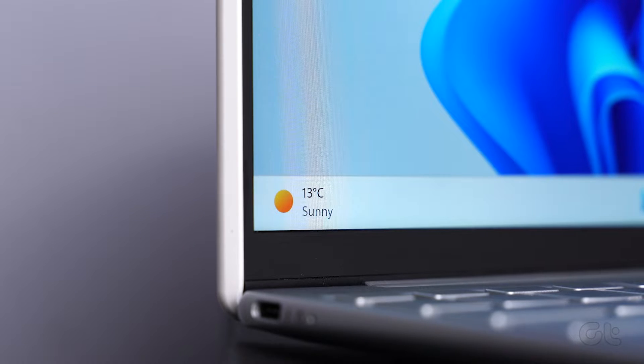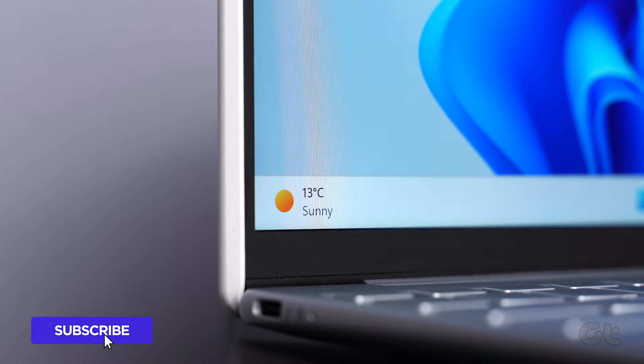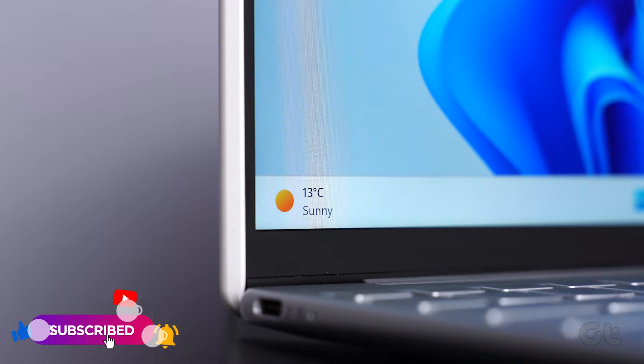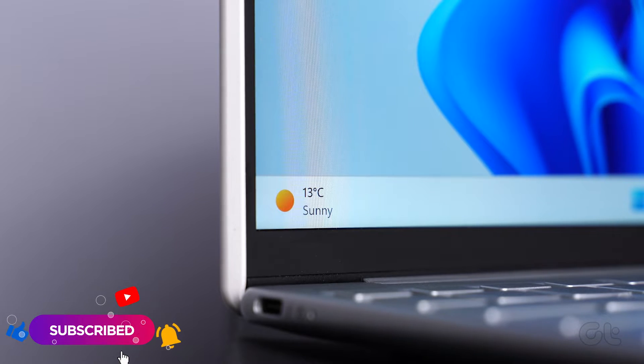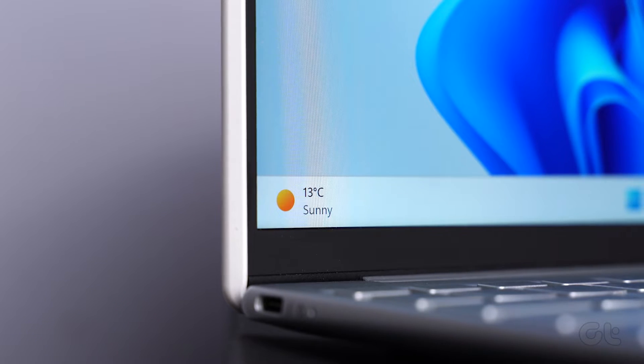This video is sure to assist you in executing a clean boot on your Windows 11. Don't forget to subscribe to Guiding Tech and delve into one of the tailored videos waiting just for you.